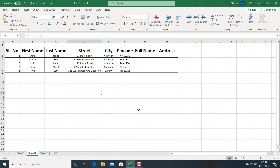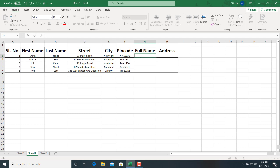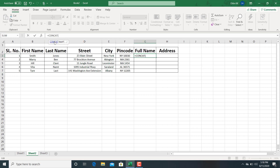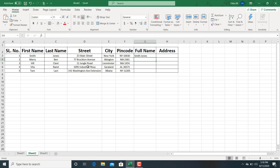This is the first method for combining cells. The second method is by using the CONCAT function. Select the cell, go to the formula bar, type equals, and type the CONCAT function. Select the first name, comma, specify the delimiter as a single space in double quotes, comma, then last name. So the full name is generated.